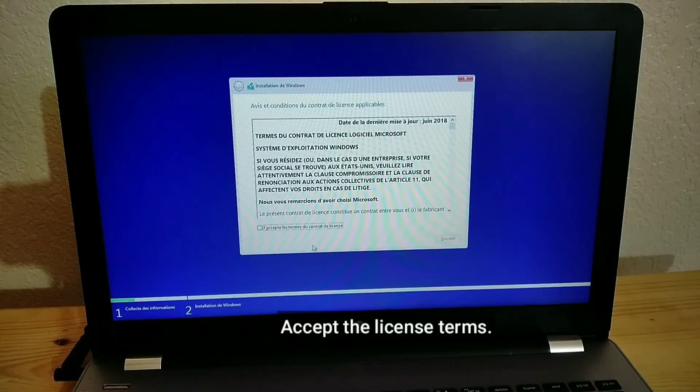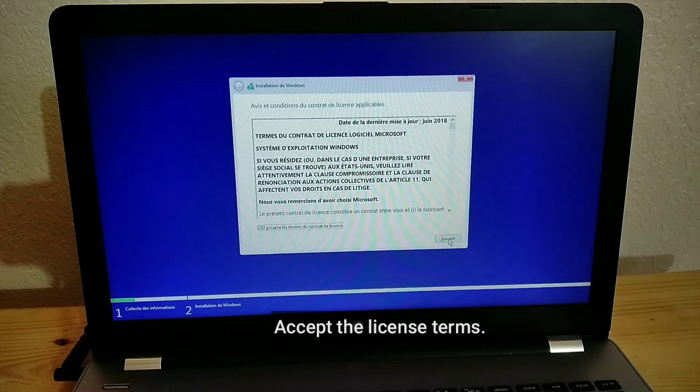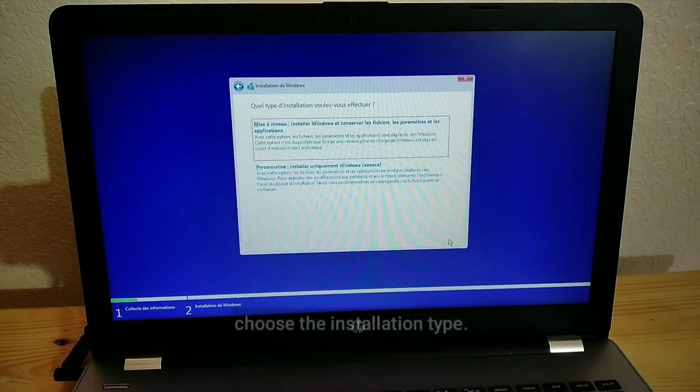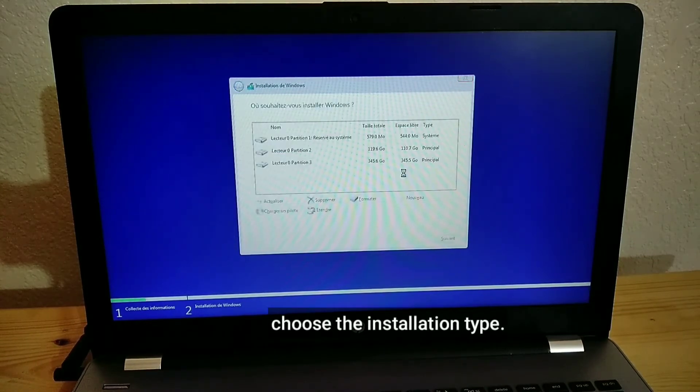Accept the License Terms. Choose the Installation Type.